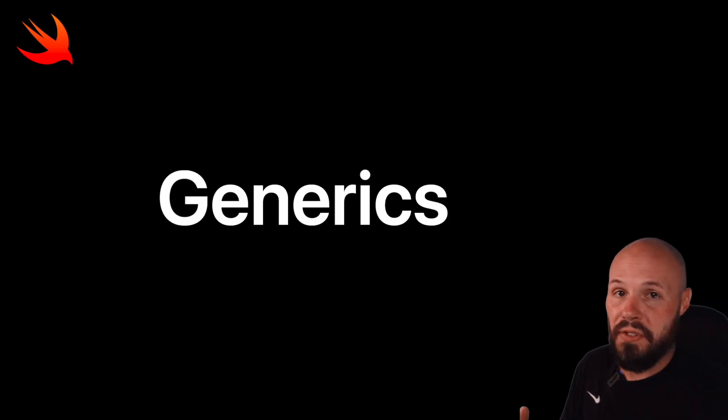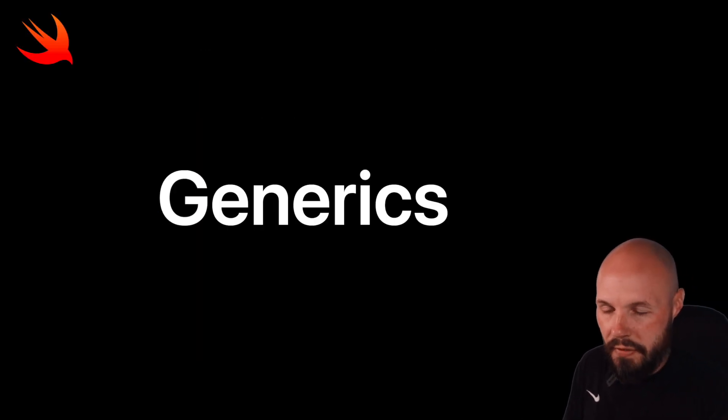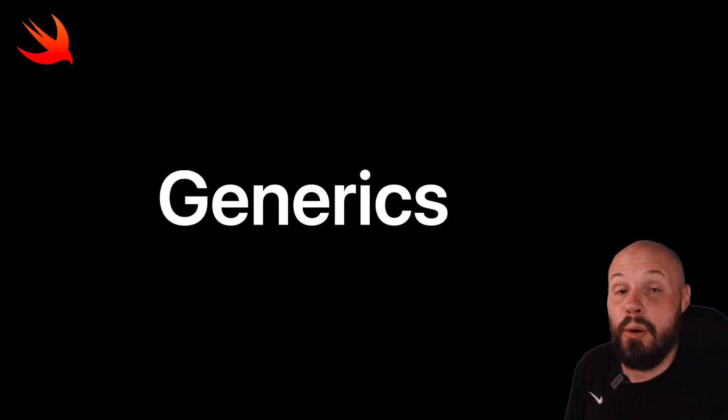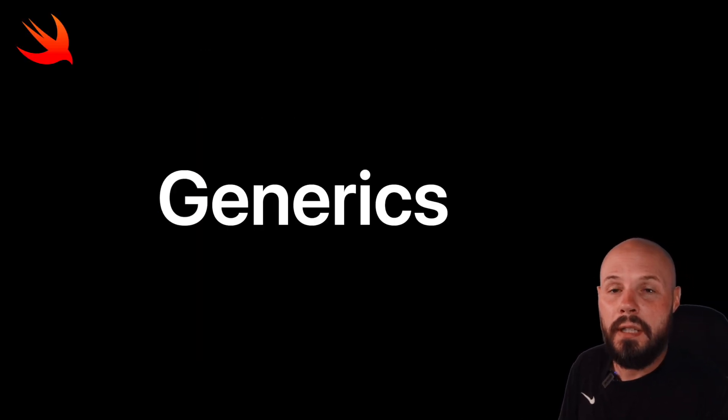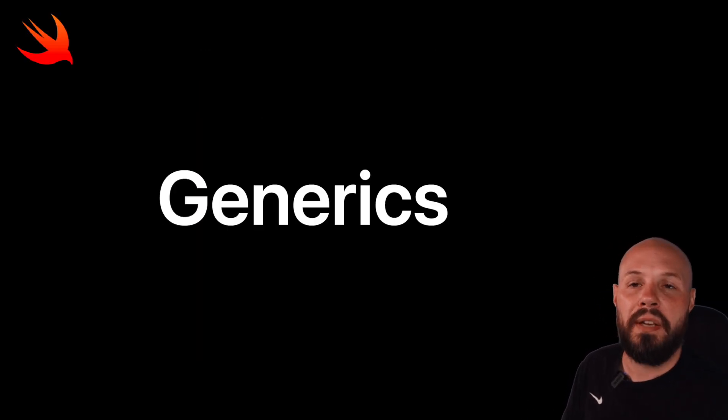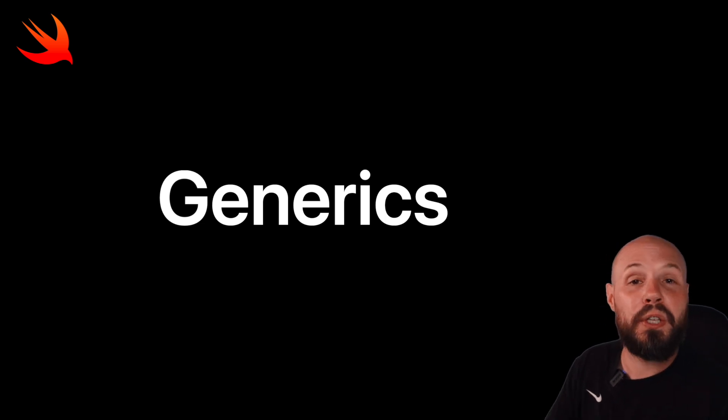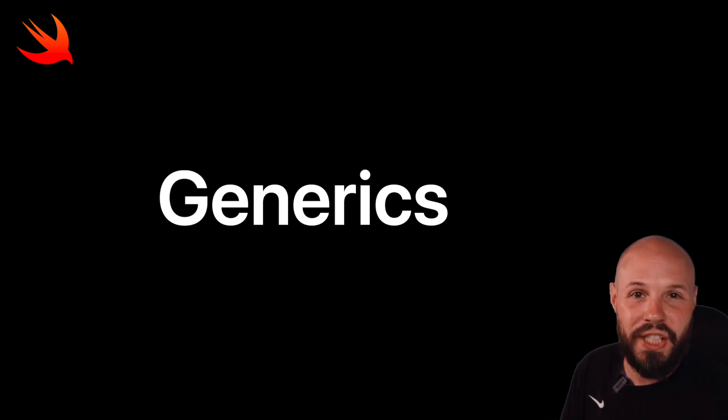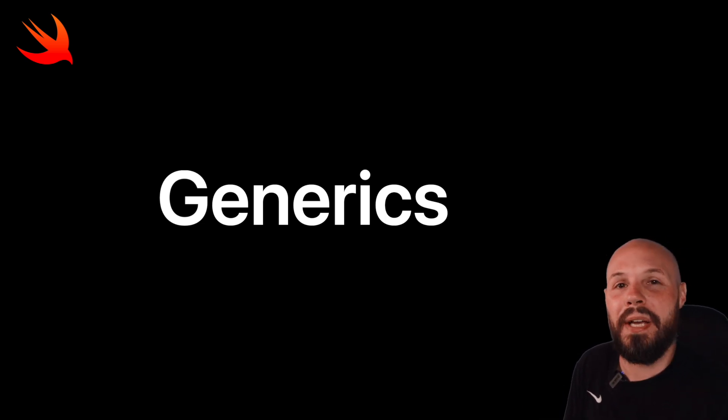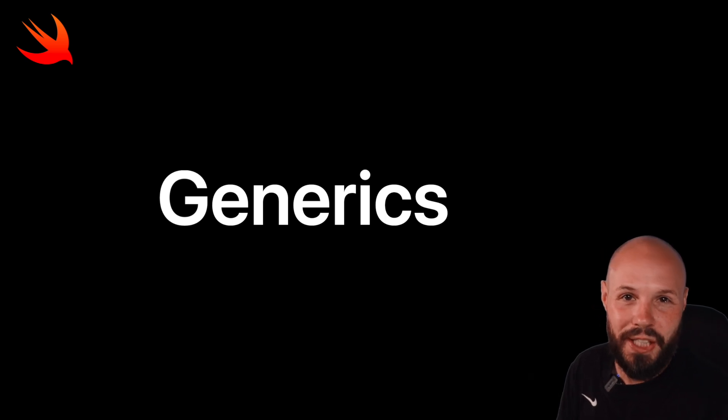We just scratched the surface on generics. They're a very deep and powerful topic. But hopefully this video gave you the fundamental understanding to start you on your journey of learning generics and help you answer that pesky interview question about generics. And if you're preparing for iOS developer interviews, a great way to stand out is with an awesome portfolio to showcase your great work. And that brings me to today's sponsor, Squarespace.